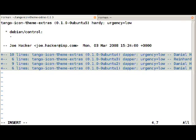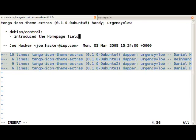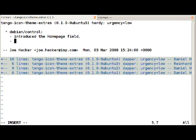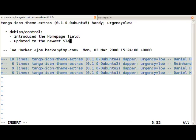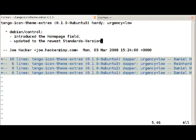Now we'll describe what we've done. In debian/control we introduced the homepage field, also we updated it to the newest standards version.